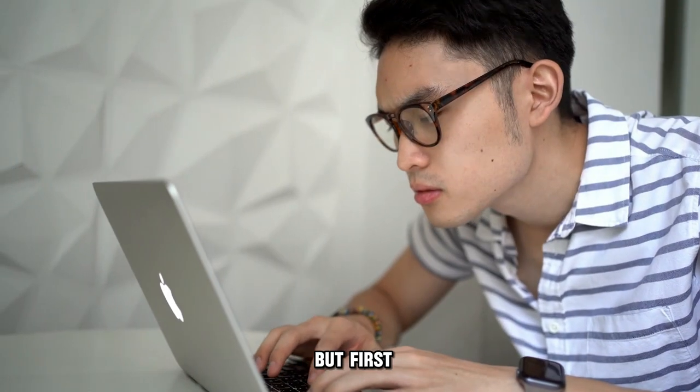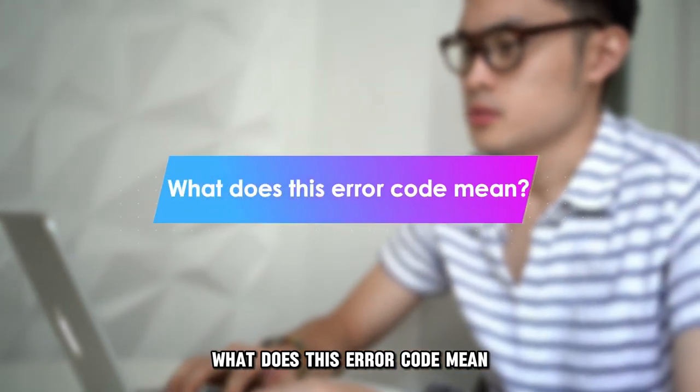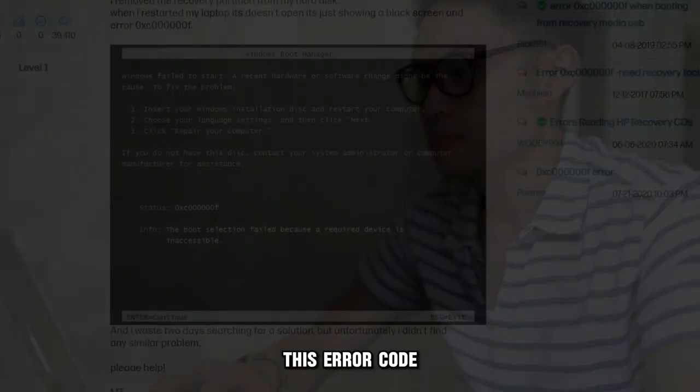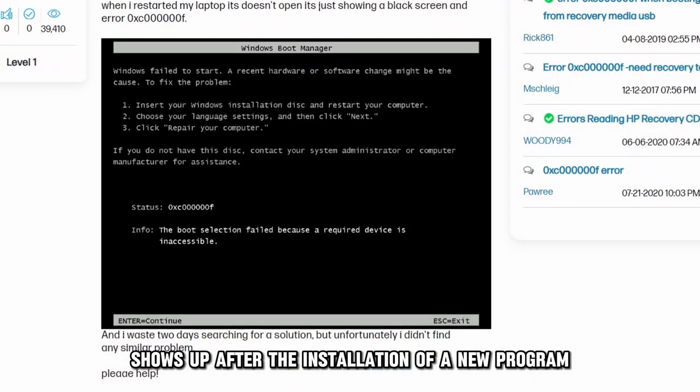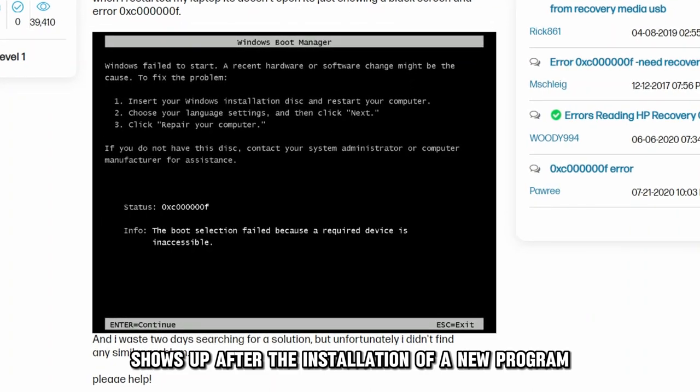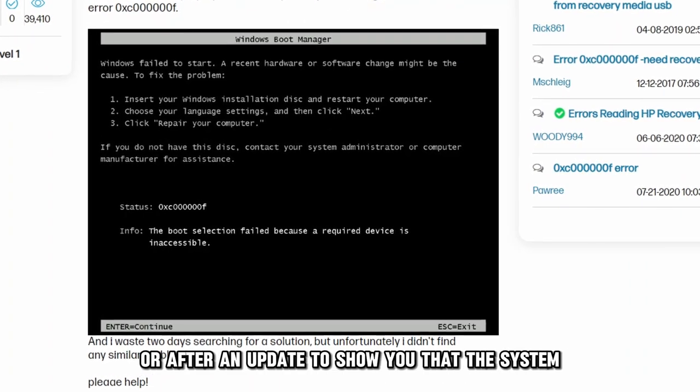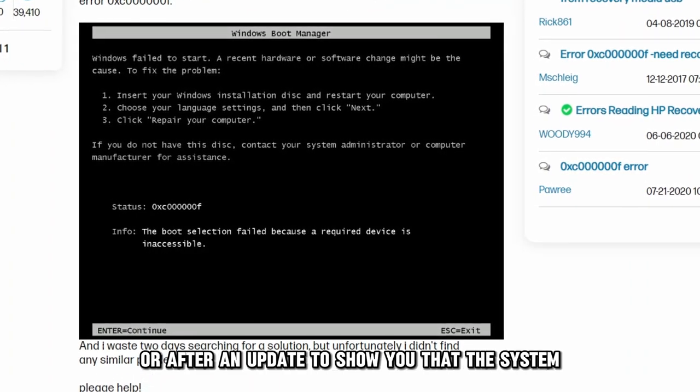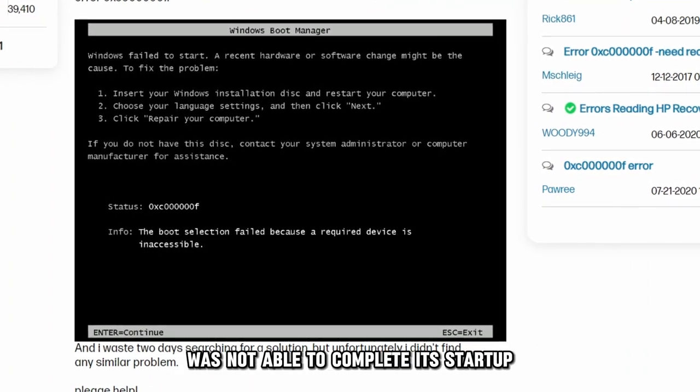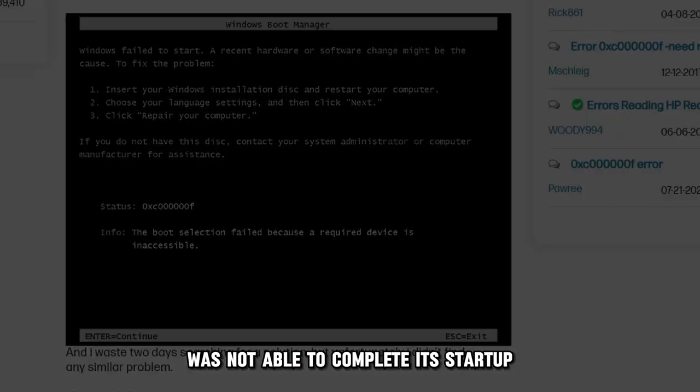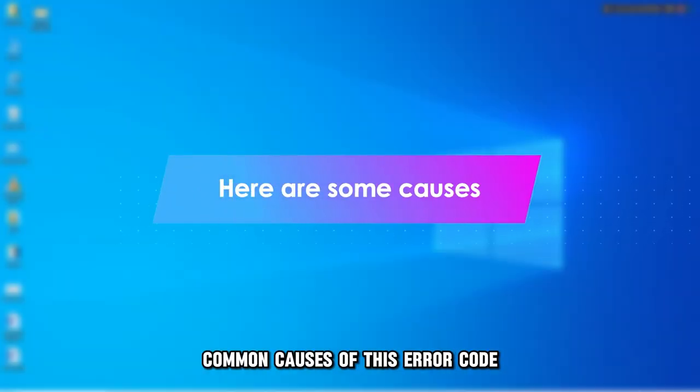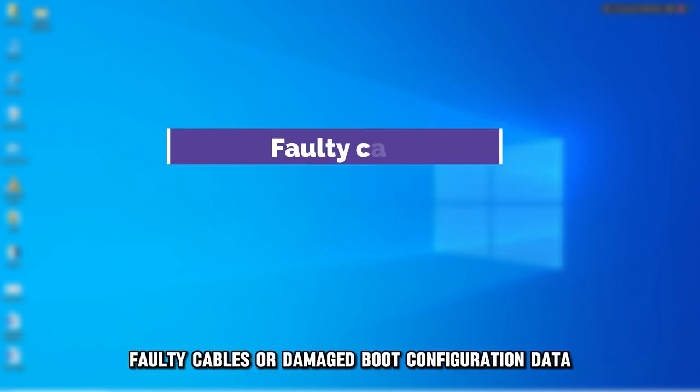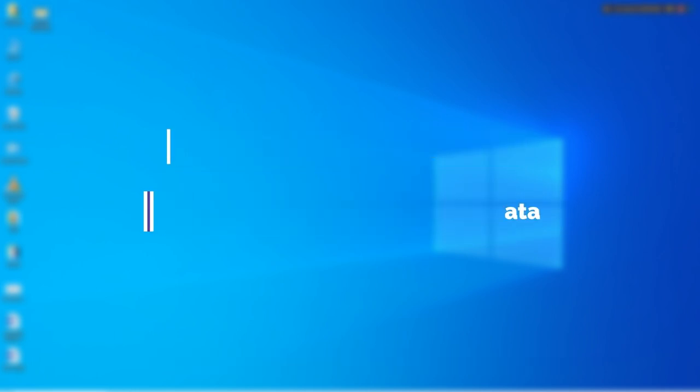But first, what does this error code mean? This error code shows up after the installation of a new program or after an update to show you that the system wasn't able to complete its startup. The following are some of the common causes of this error code: faulty cables or damaged boot configuration data.